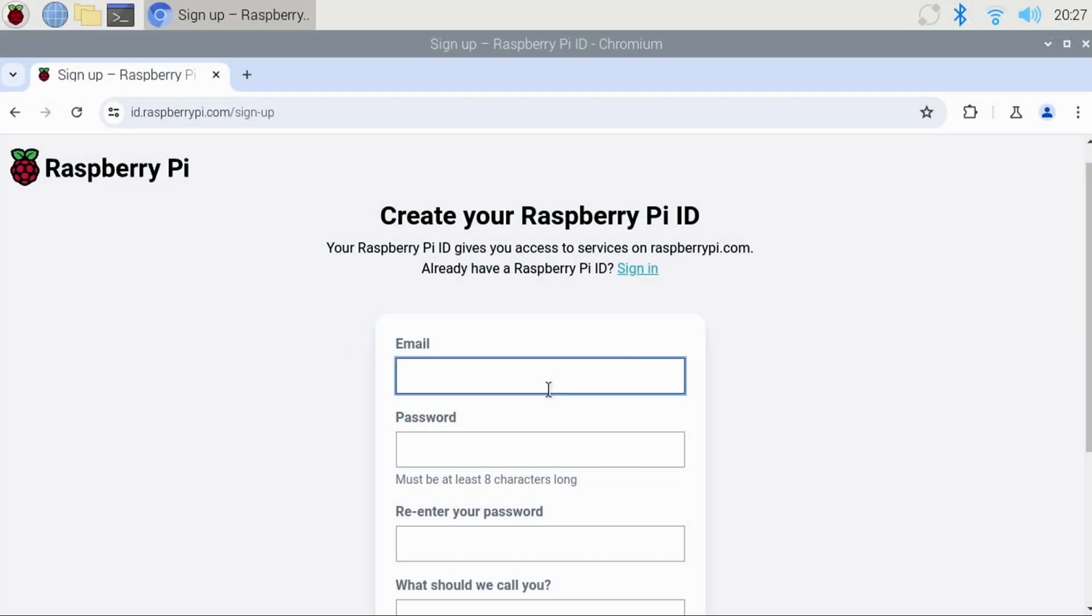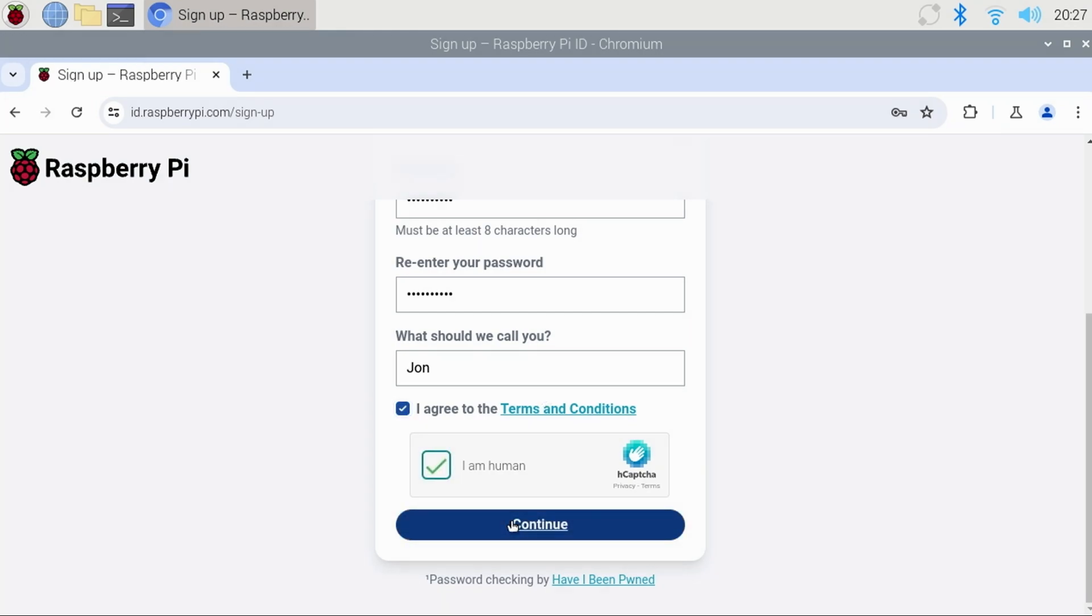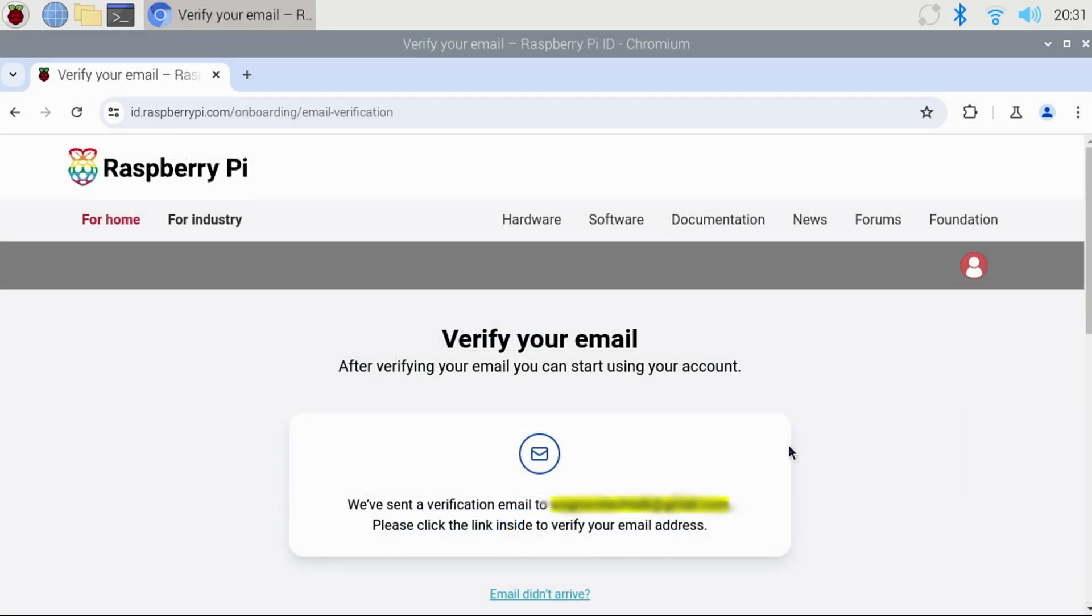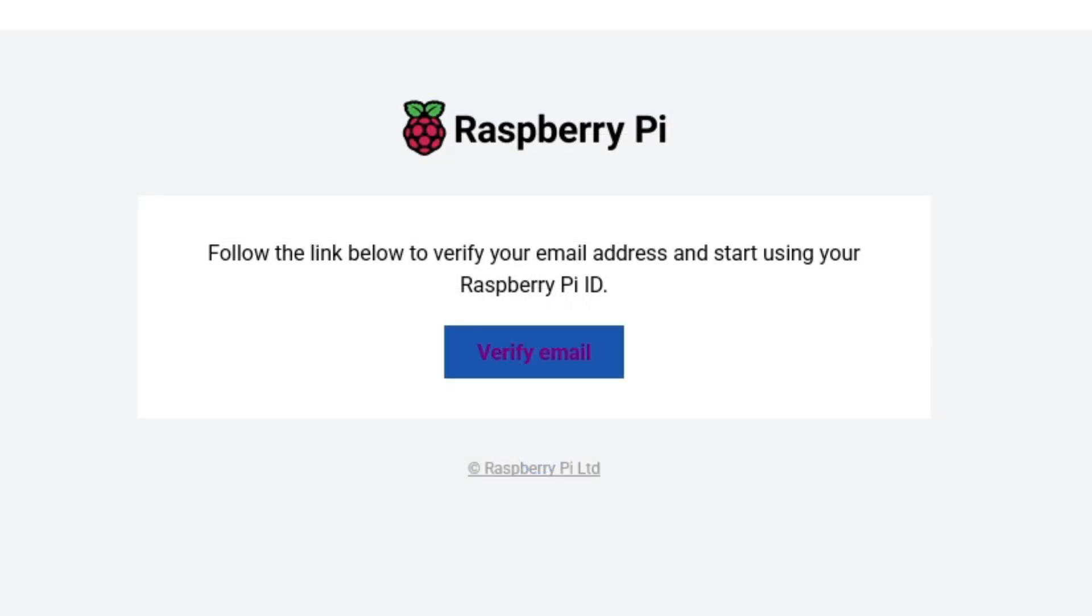If you already have an account, you can click the Sign In link right here. And if not, you can create one by entering your email, password, re-enter your password, and then enter your name. Agree to the Terms and Conditions, verify that you're human, and click Continue. Then, check your email and verify your newly created account.